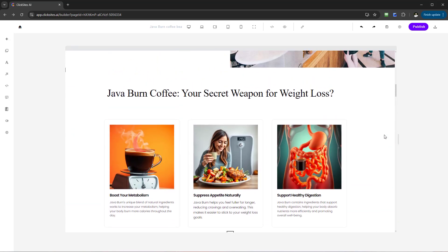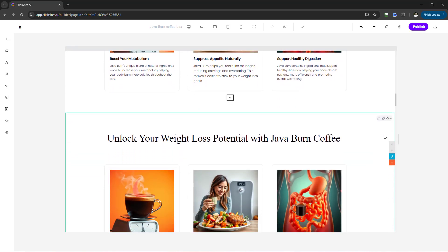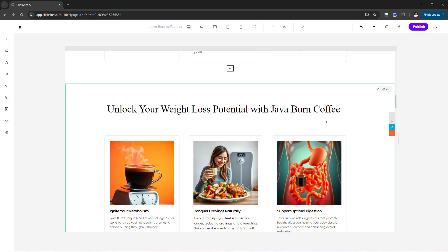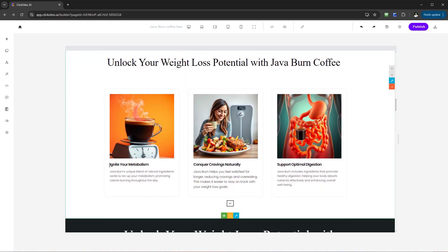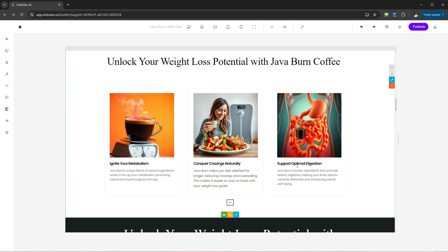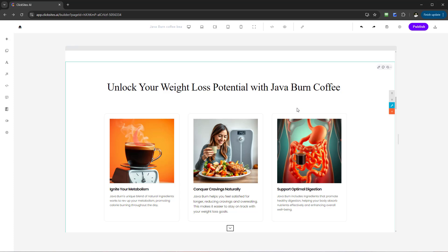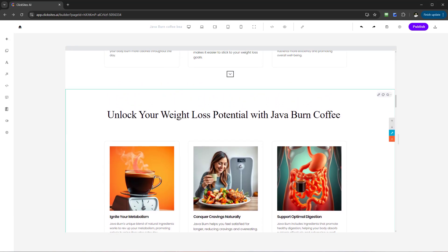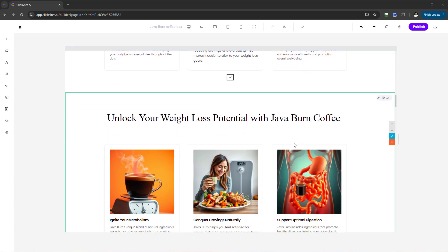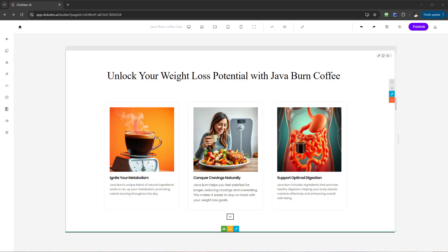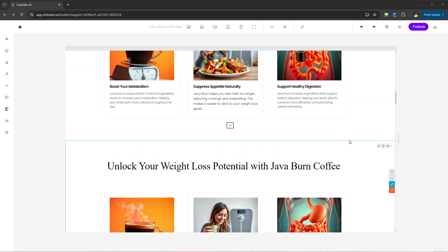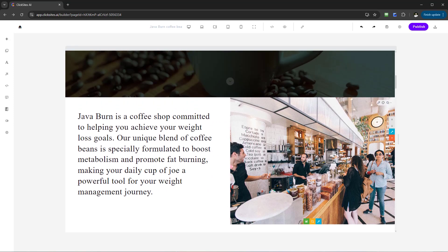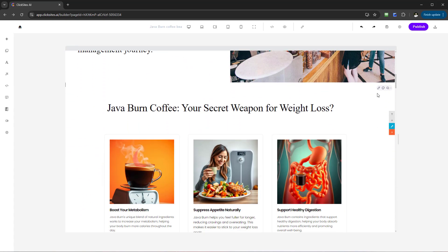The beautiful thing about this is when it actually recreates the content, it will go ahead and make a copy and duplicate of the original. So here we can see the original — 'Boost your metabolism, press natural appetite' — and the second one shows 'Unlock your weight loss potential, Java Burn coffee' and 'Ignite your metabolism, conquer cravings naturally and support optimal digestion.' Everything is updated and tweaked for you — completely brand new and unique — with subtle little changes that keep within the theme and topic of the website.